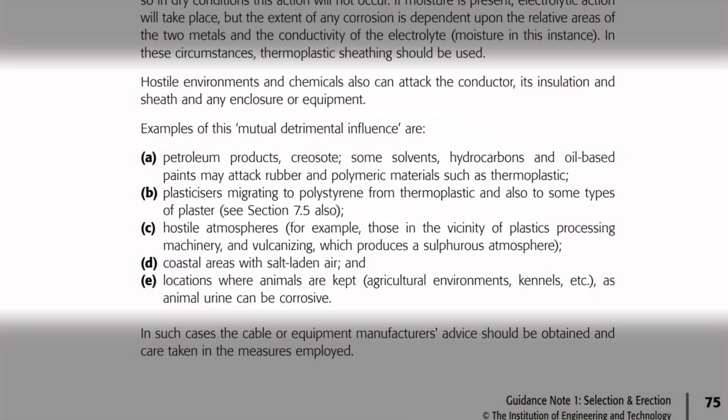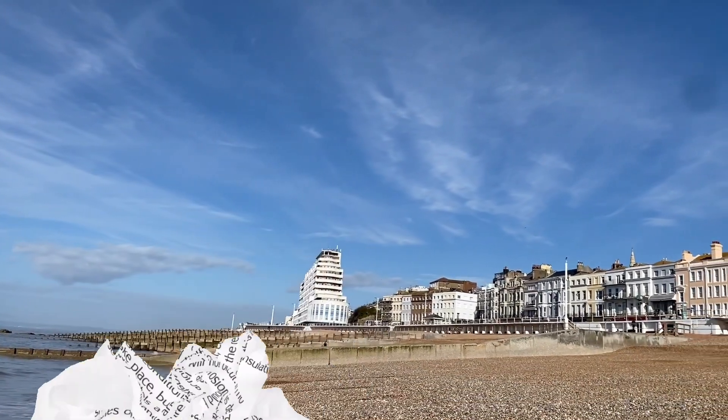Of course, so far we've discussed general conditions indoors and outdoors, but let's think about harsher situations. Guidance Note 1 continues: hostile environments and chemicals can also attack the conductor, its insulation and sheath, and any enclosure or equipment. Examples include: A) petroleum products, creosote, some solvents, hydrocarbons and oil-based paints may attack rubber and polymeric materials; B) plasticisers migrating from thermoplastic; C) hostile atmospheres such as those near plastics processing machinery and vulcanising which produces a sulphurous atmosphere; D) coastal areas with salt laden air; and E) locations where animals are kept — agricultural environments, kennels etc — as animal urine can be corrosive.